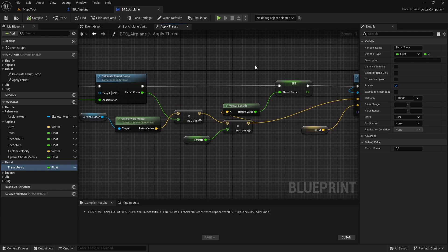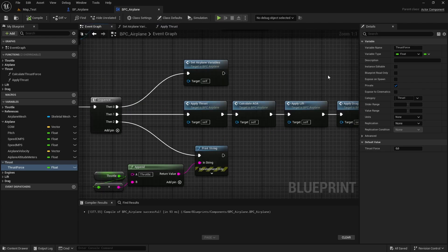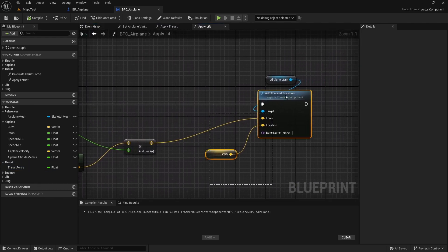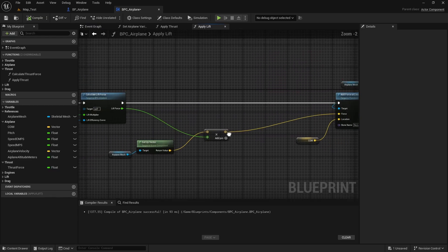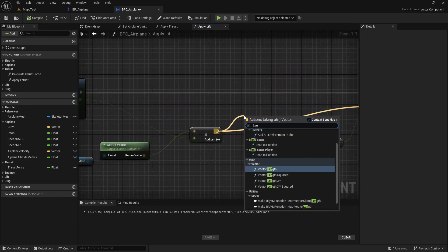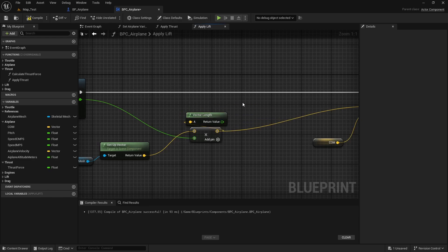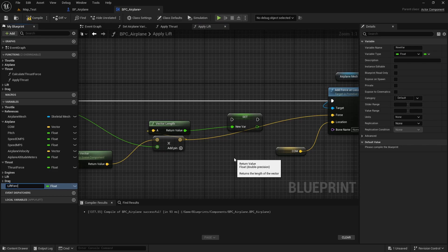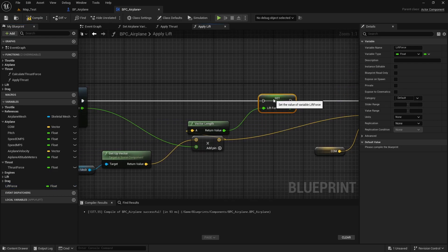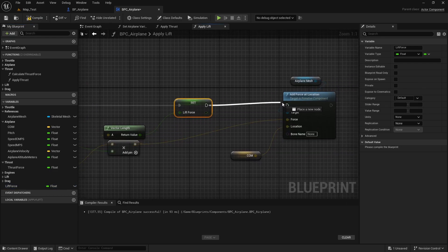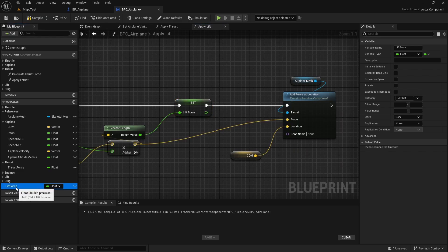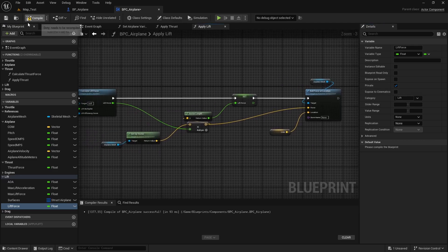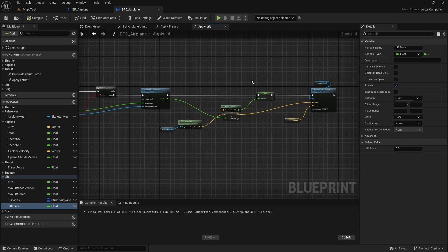Now let's do the same for the lift force. Let's go back to the event graph and open the apply lift function. Here is the final force. Let's get the vector length — drag and type 'length' — then promote to a variable and name it 'lift force'. Connect the execution pins, drag it into the lift category, and make it private. Compile and save.